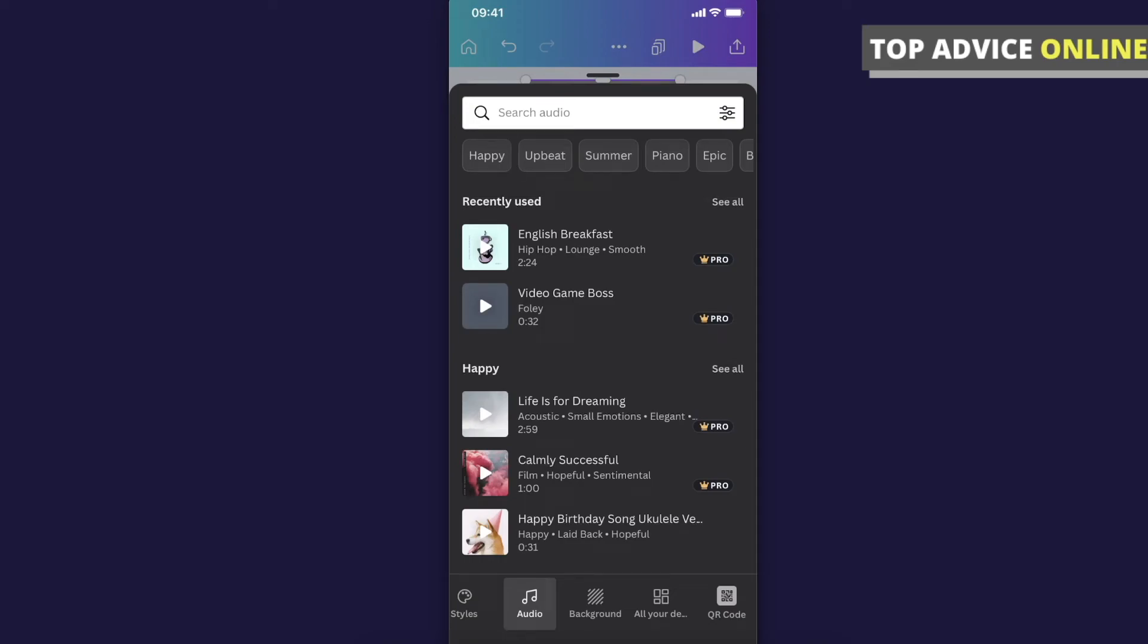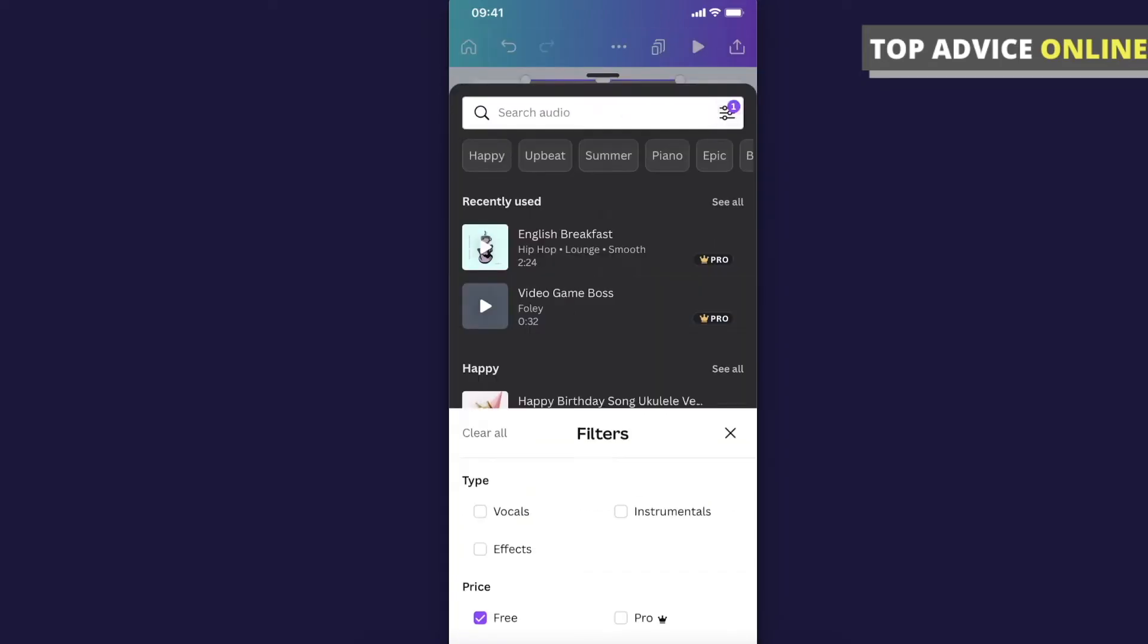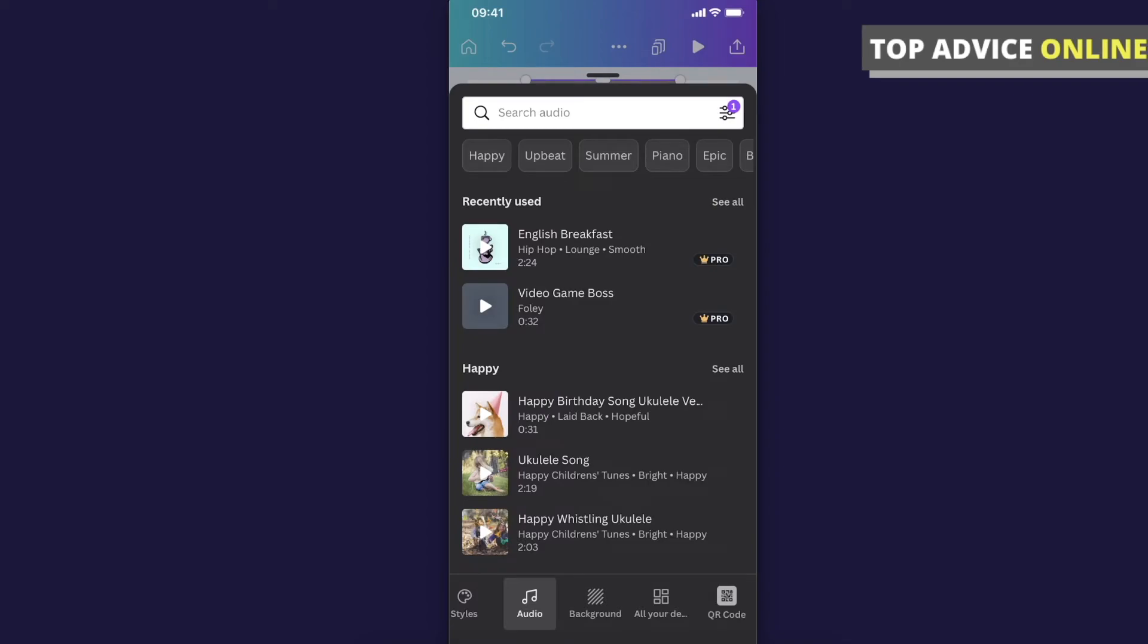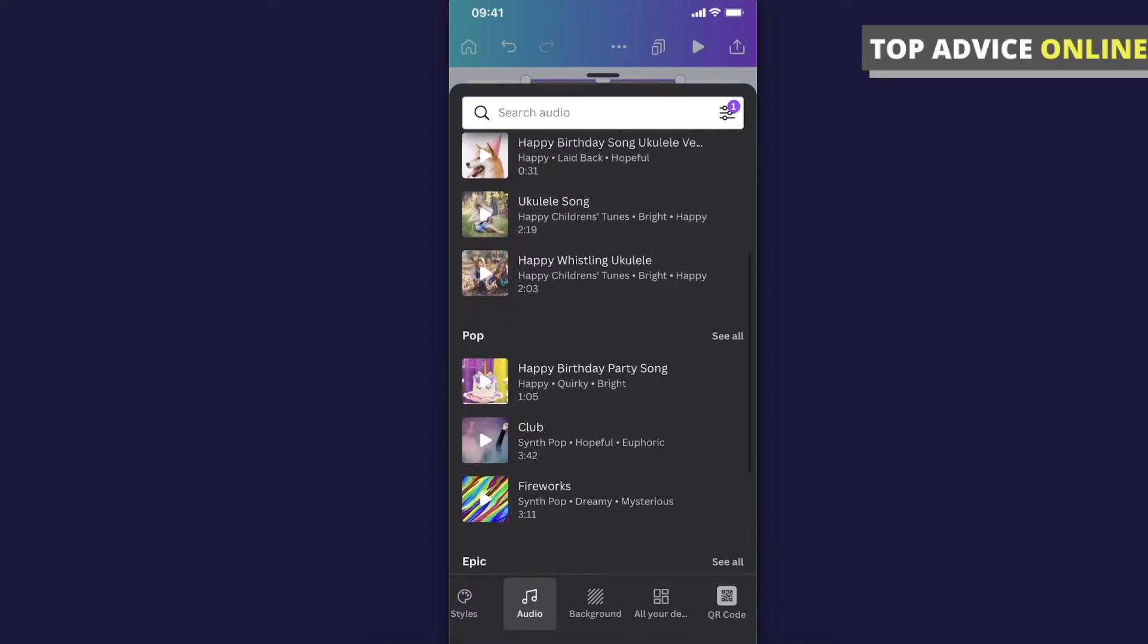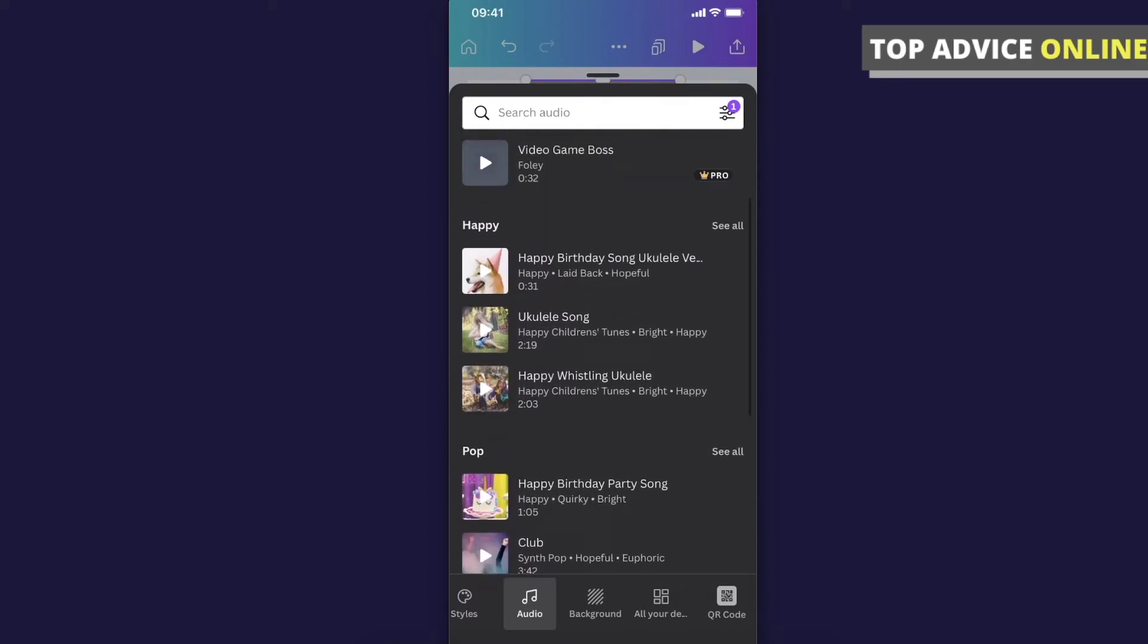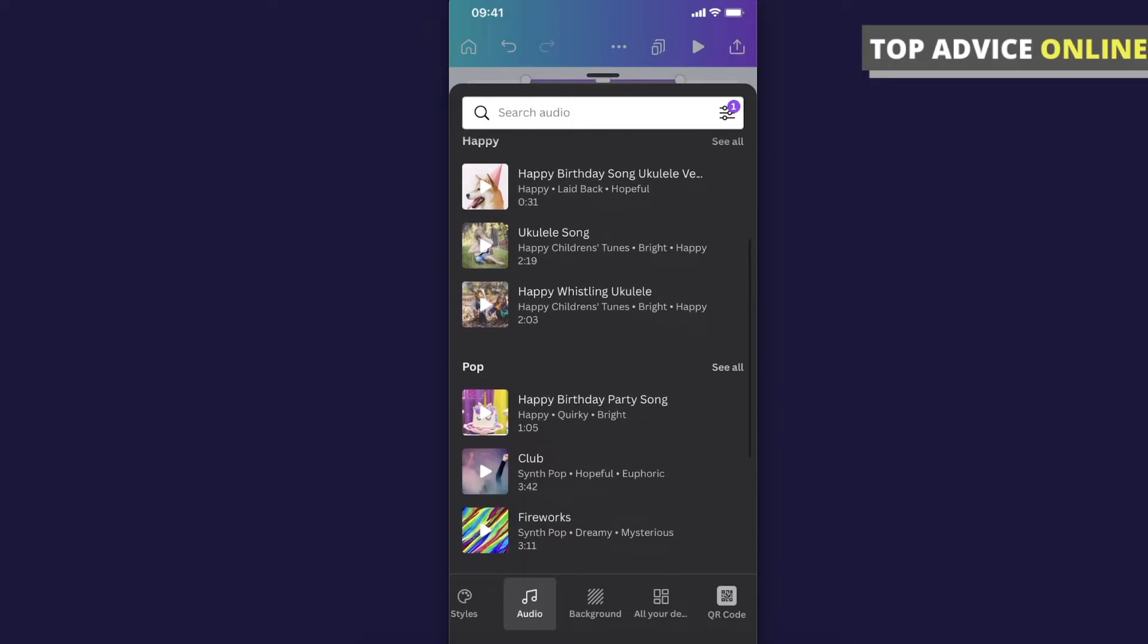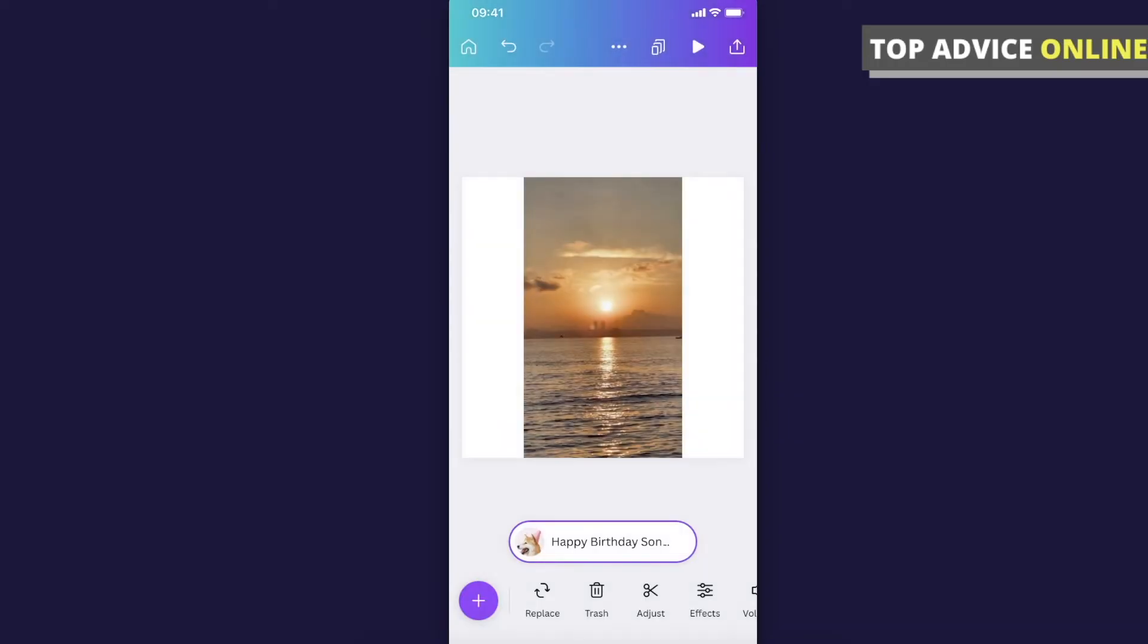On the search bar in the right corner, there's a little filter icon. You can filter by free and apply filters. Here on the bottom you can see all the free music that you can use. For example, let's use this Happy Birthday song.